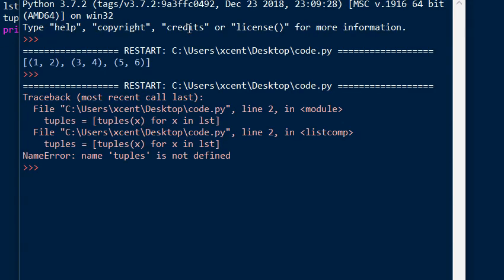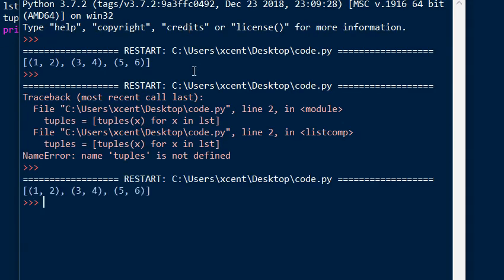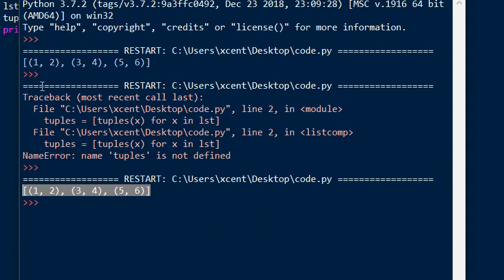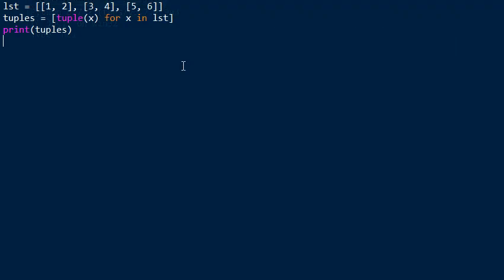And this then subsequently creates a list of tuples. So if you print this, you see we obtained a list of tuples. So for each initial list we have created a tuple and we put them into a new list.